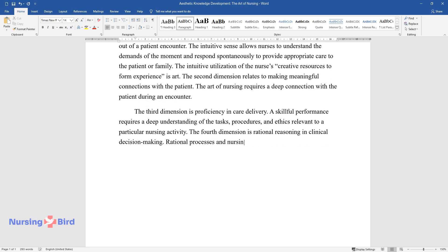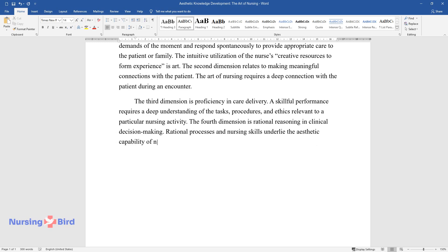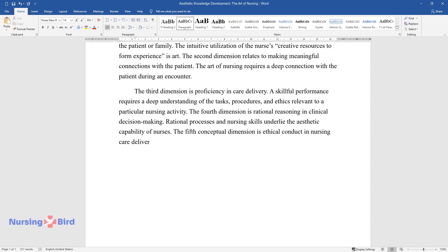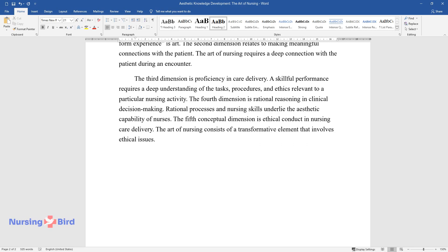Rational processes and nursing skills underlie the aesthetic capability of nurses. The fifth conceptual dimension is ethical conduct in nursing care delivery. The art of nursing consists of a transformative element that involves ethical issues.